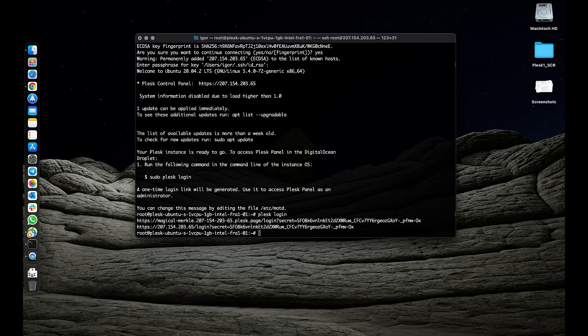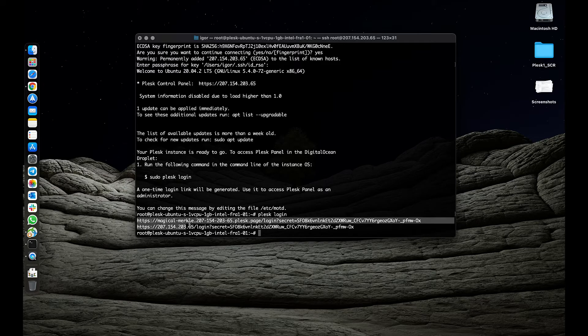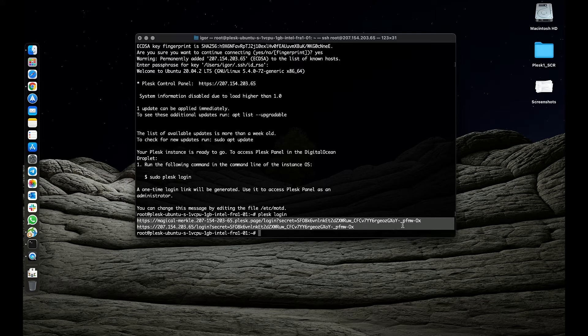If your host name is not resolved for some reason, you can use the link with the IP address to access Plesk.